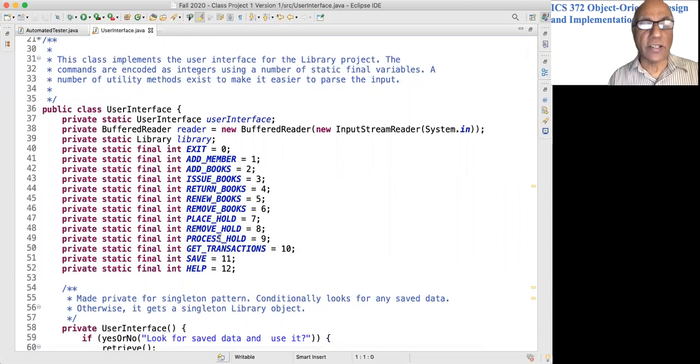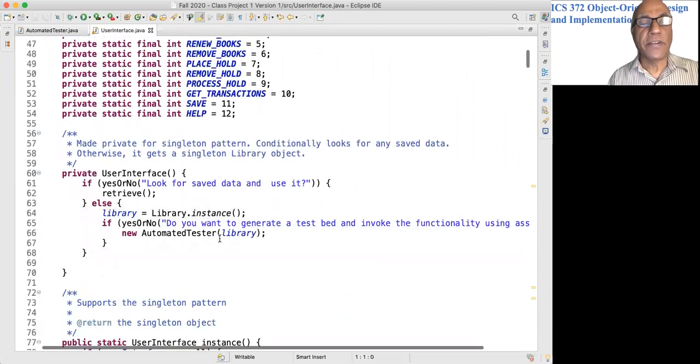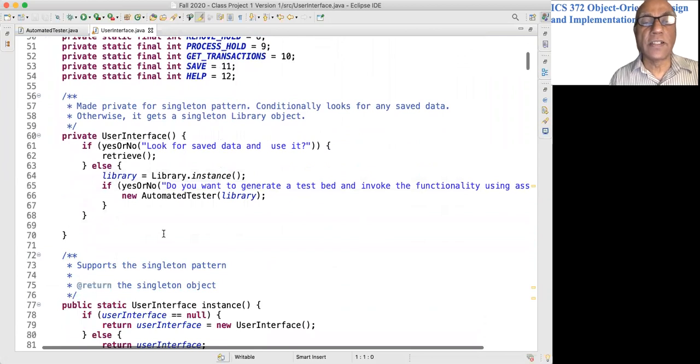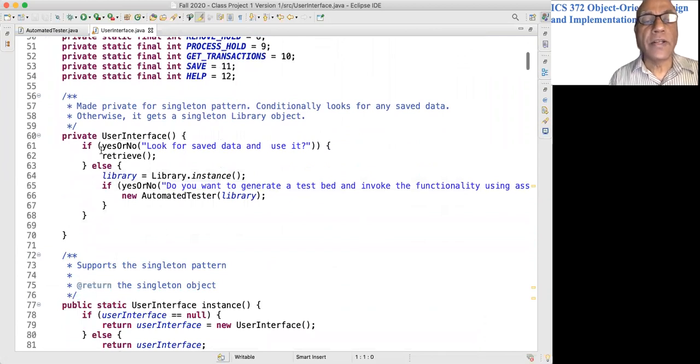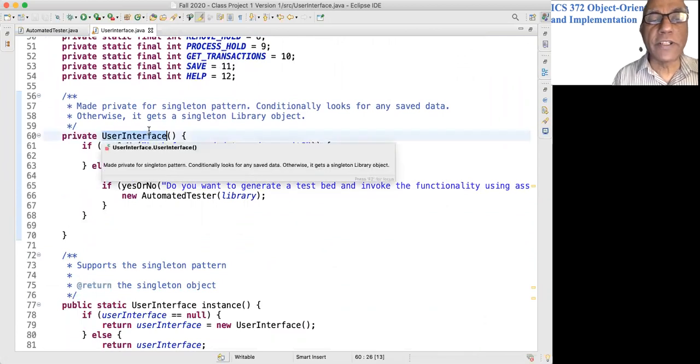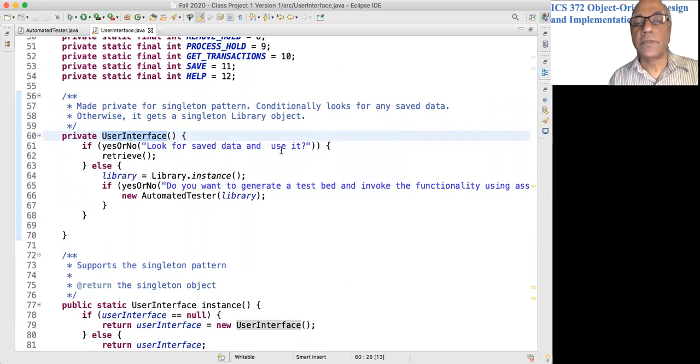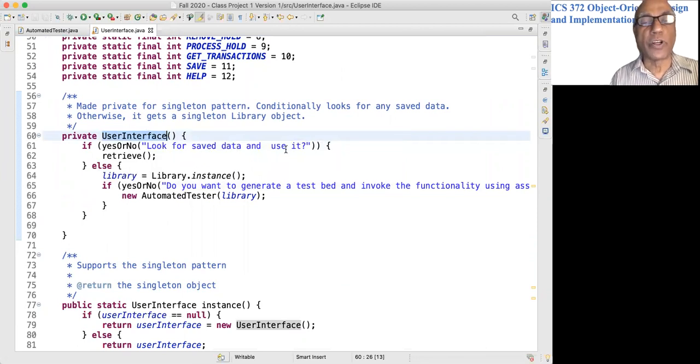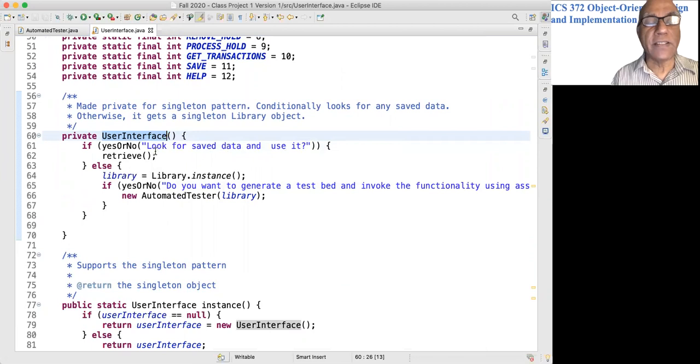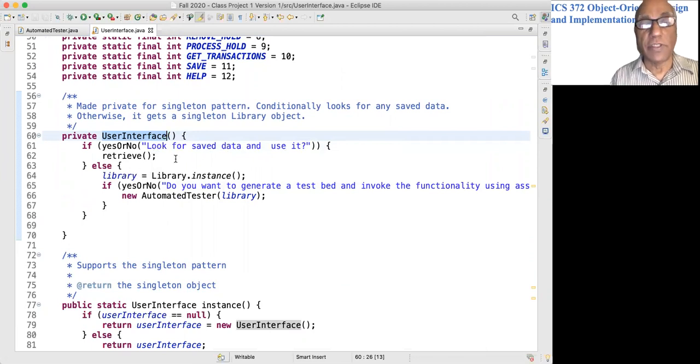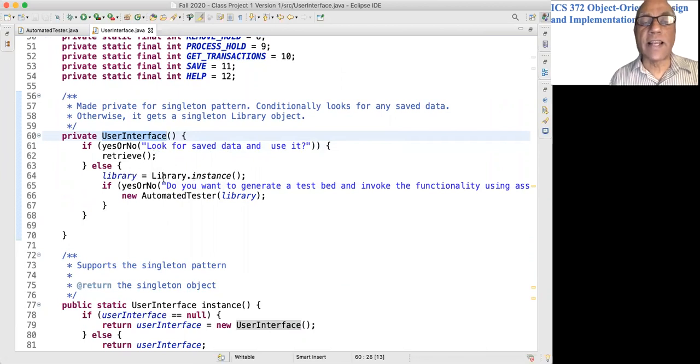It is a singleton. When you create a User Interface object, it asks whether you should retrieve the data that is on disk, if there is one. Otherwise it creates a library object and gives the option to generate a testbed.